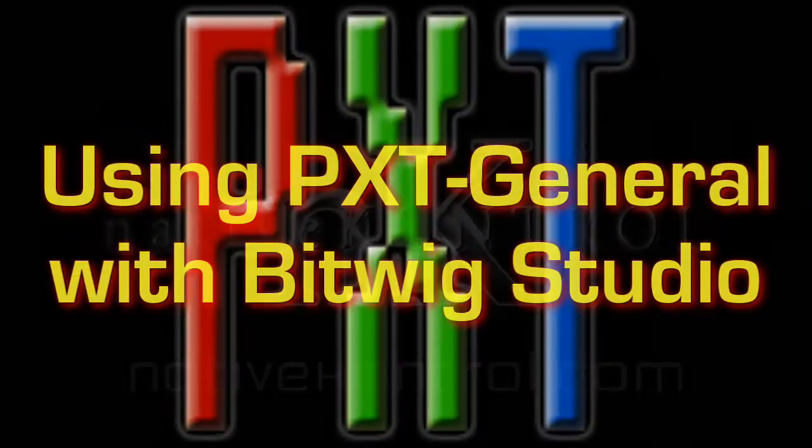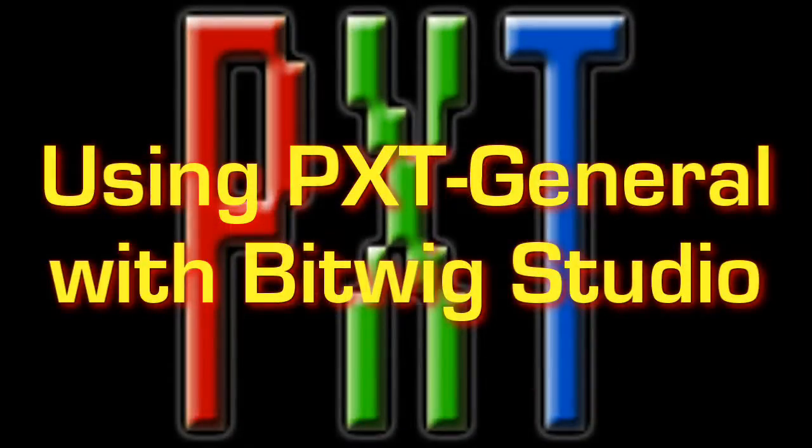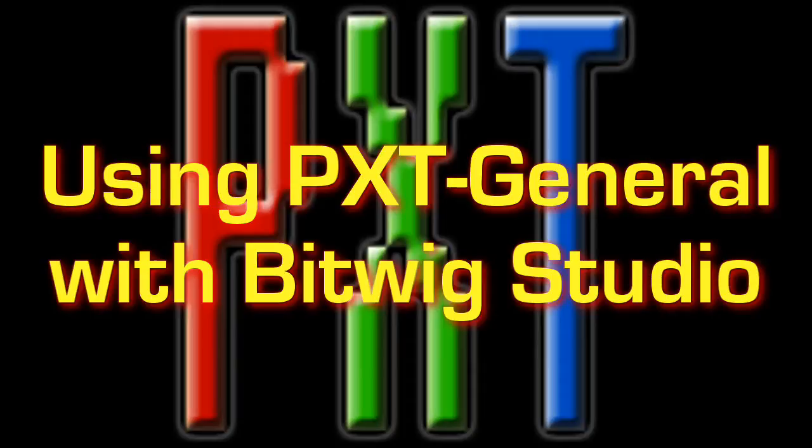In this video we'll take a look at using PXT General with Bitwig Studio. Now of course PXT General can be used with virtually any DAW or other MIDI software, but Bitwig Studio is basically the new kid on the block and lots of people are unfamiliar with its settings and such.